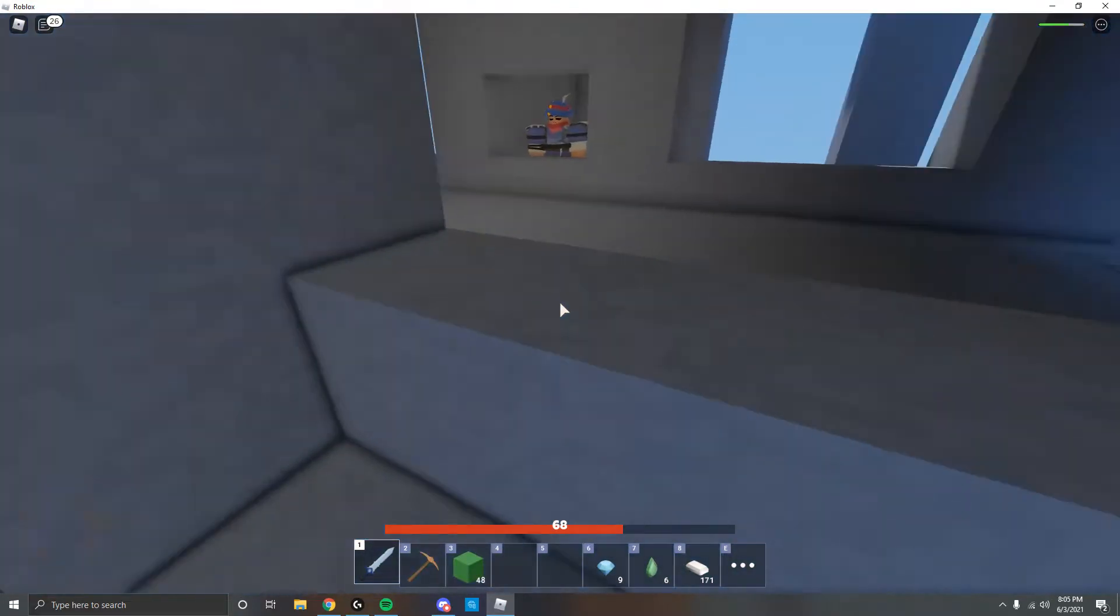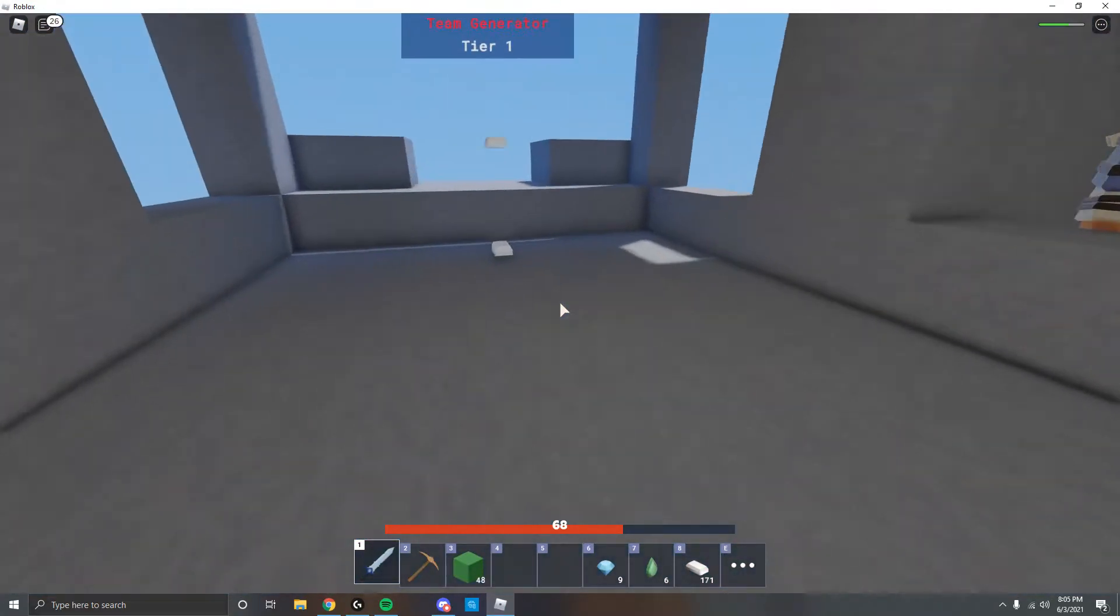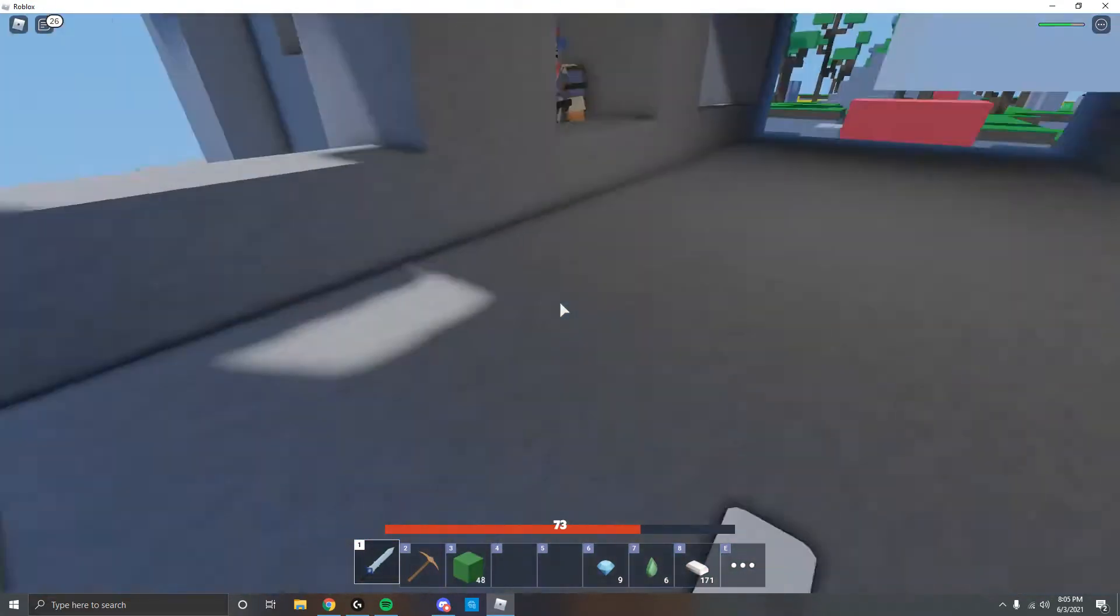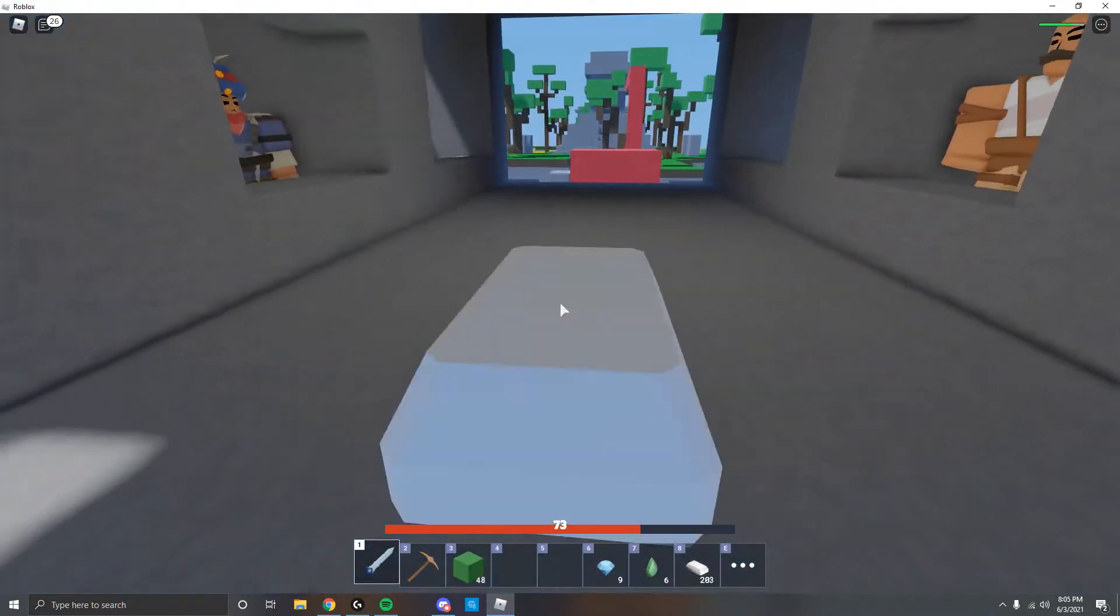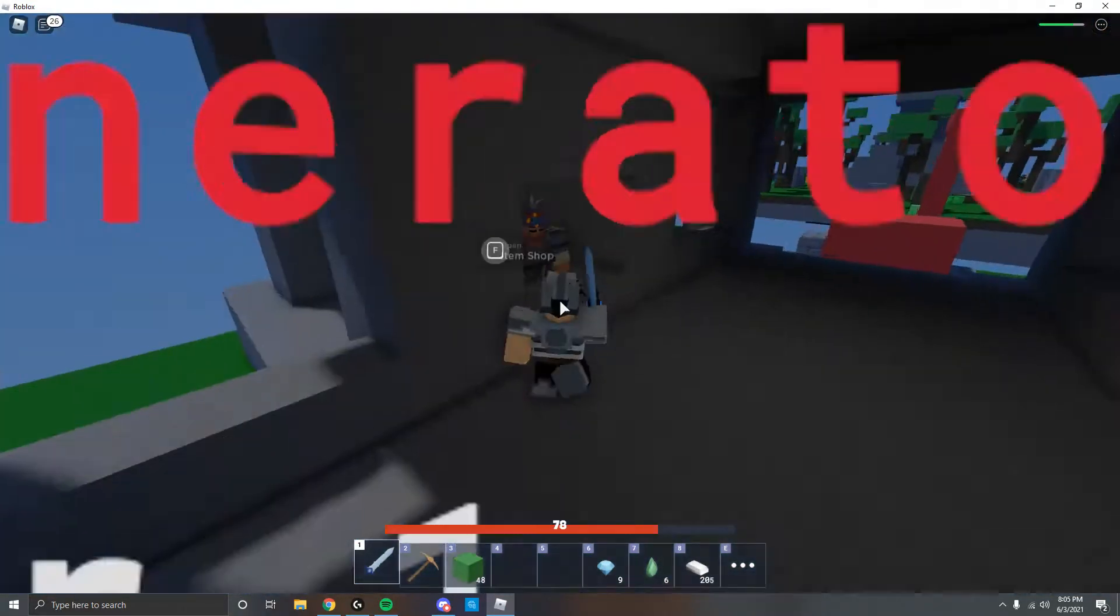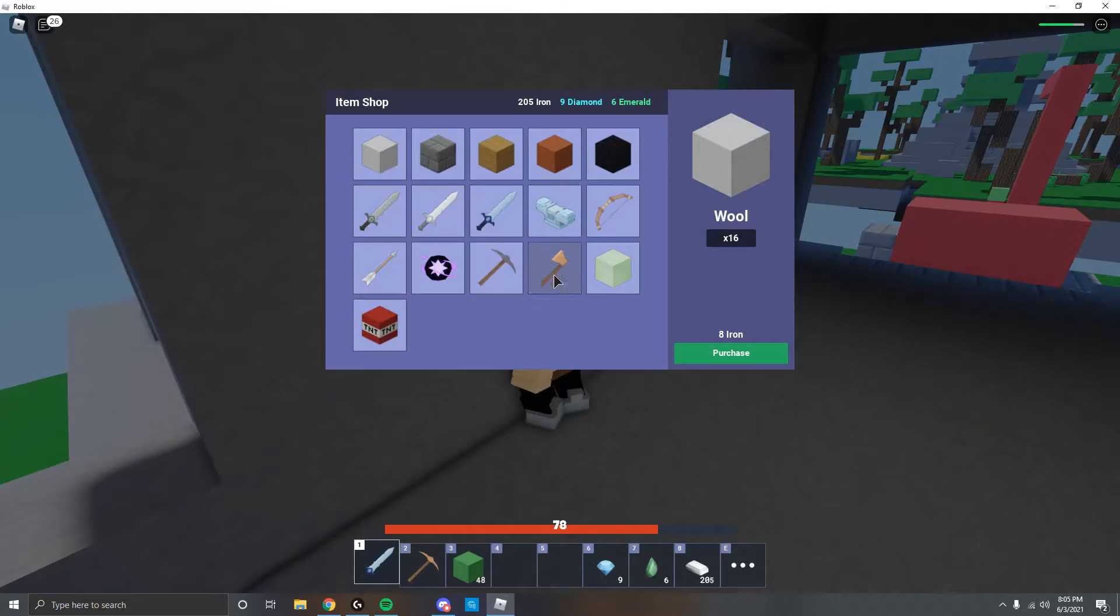Bro his range. Oh my god. Did you see that? His fucking range. Yeah.